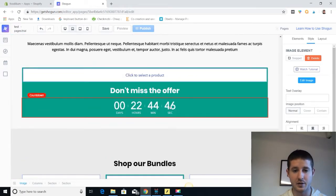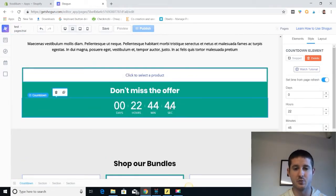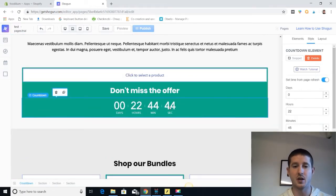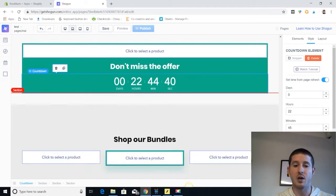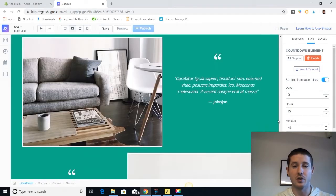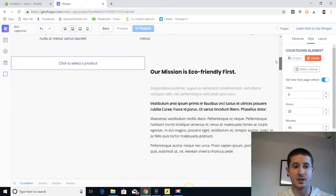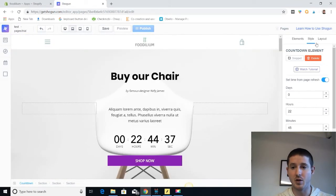And all the countdown timers are going to do really well to kind of hurry people and get them to buy. So there's a lot already on here as far as buy buttons go and hurry offers to get people going.